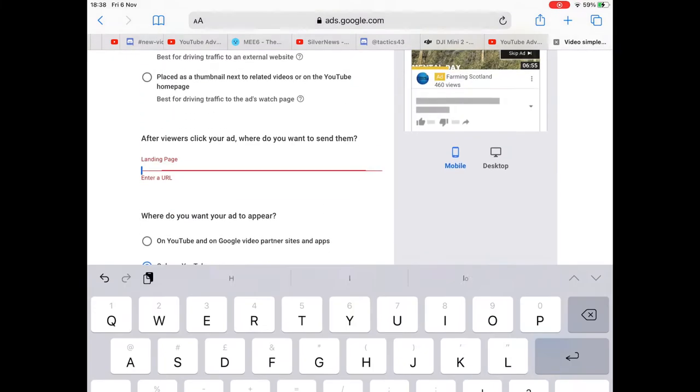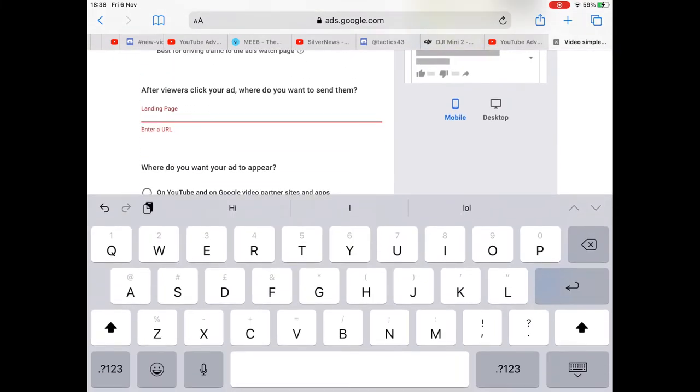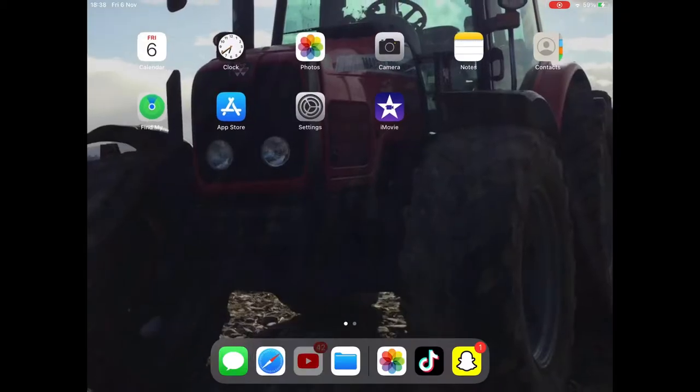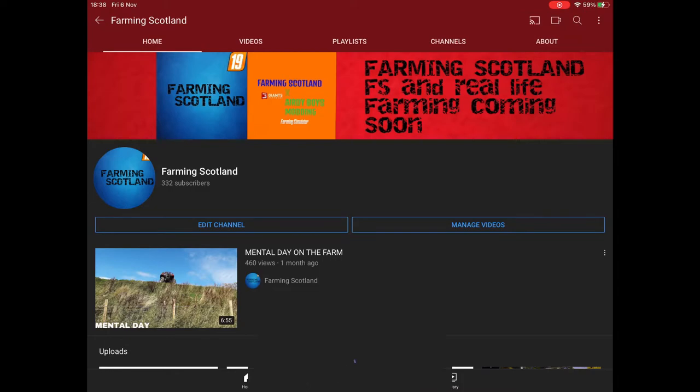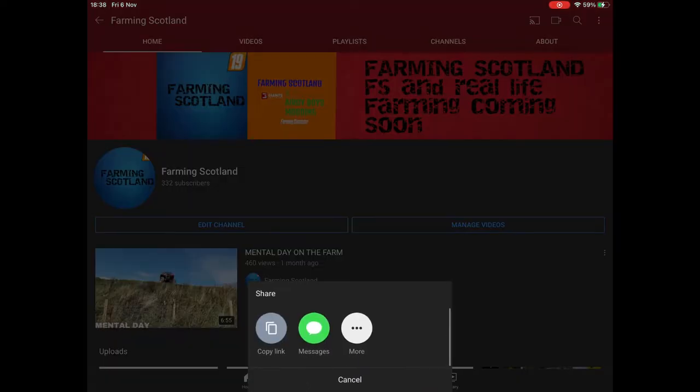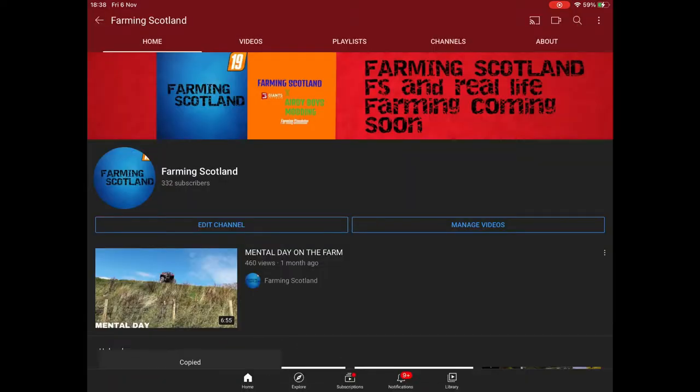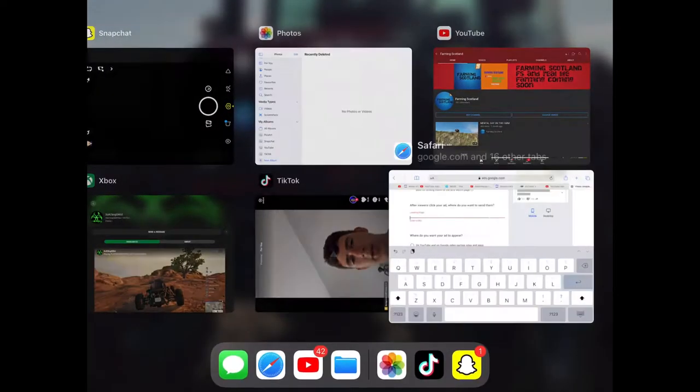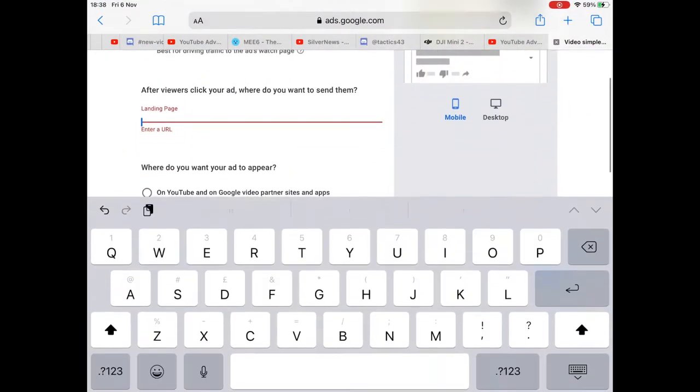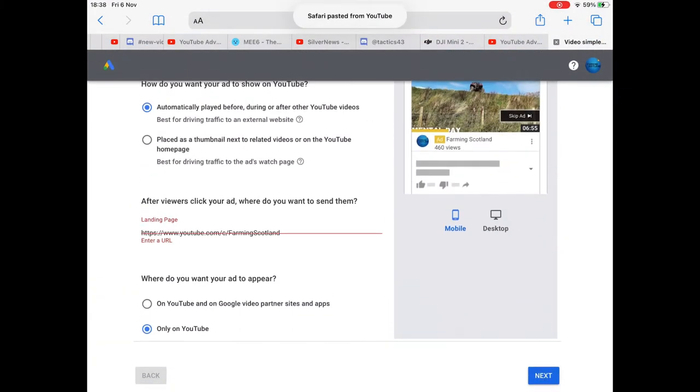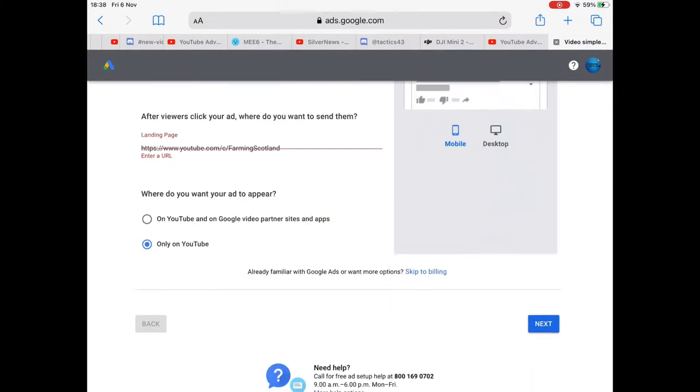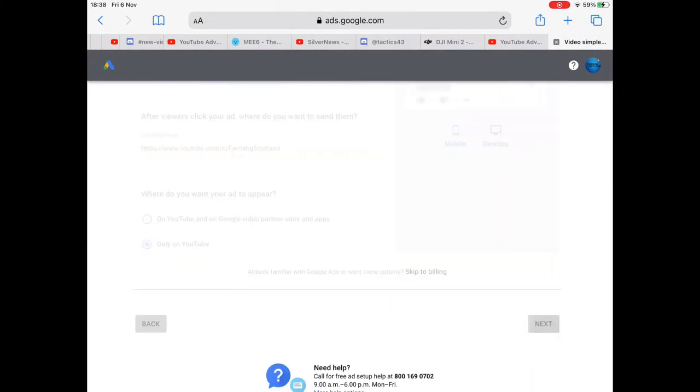We need to go get my channel link. I think that's where we'll put it to. Yeah, channel link. Now that's pasted in. And that's going to be next again.